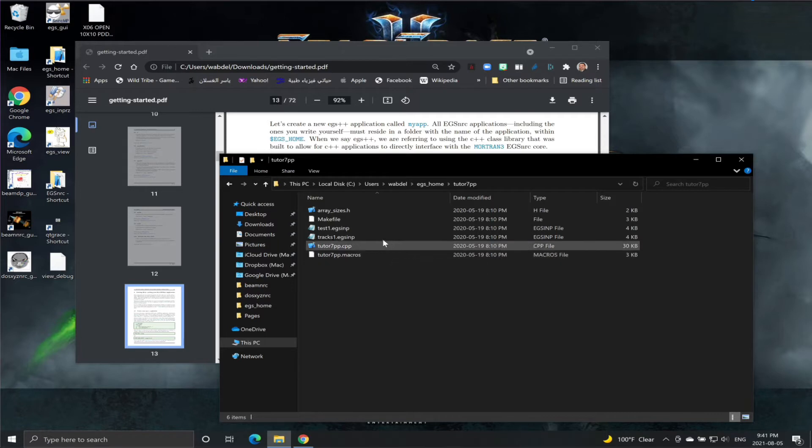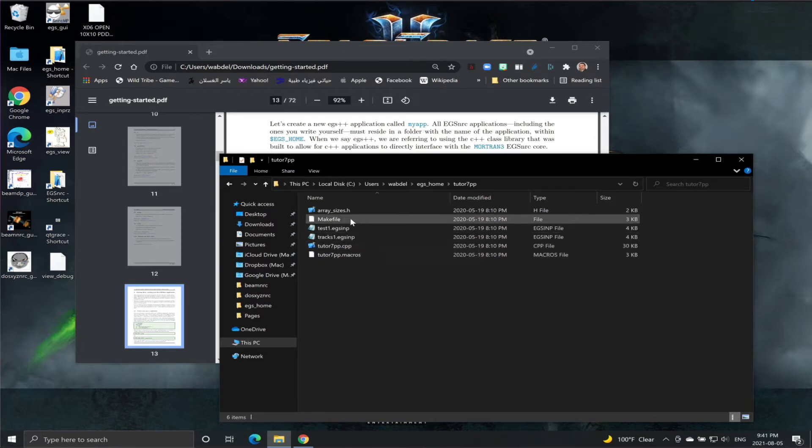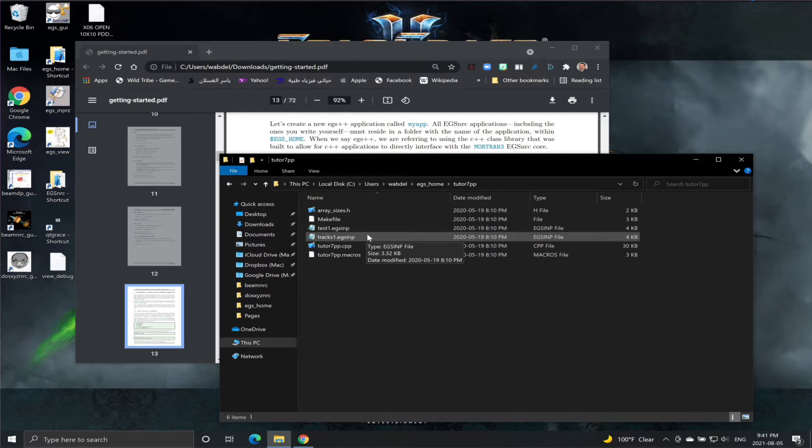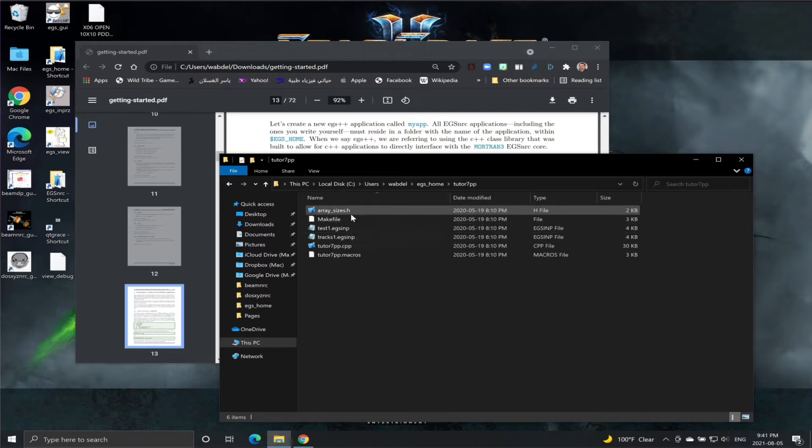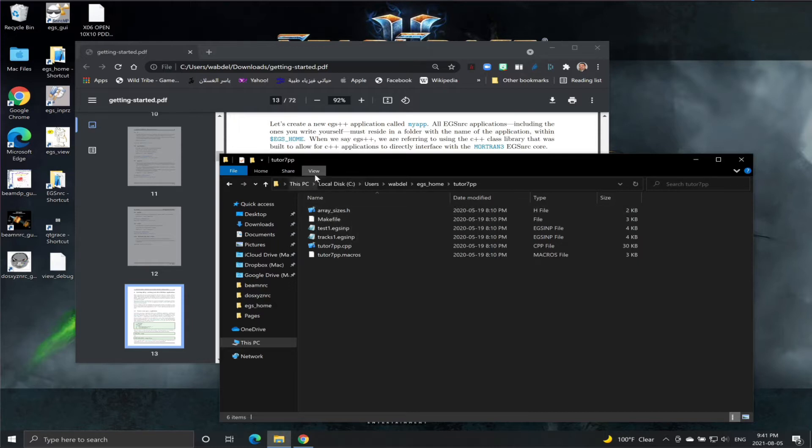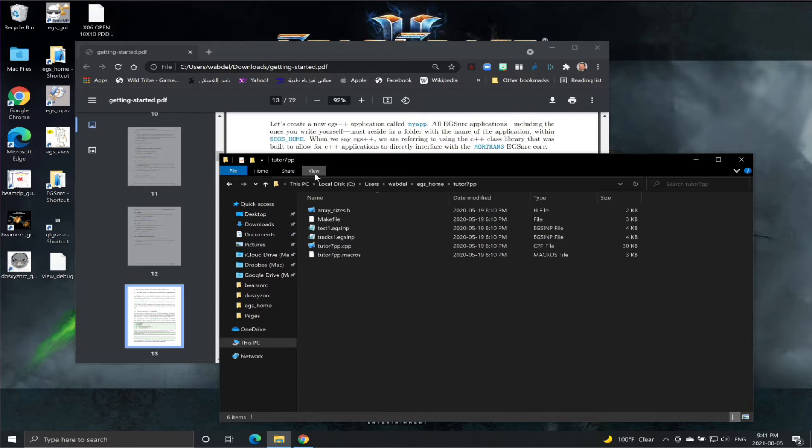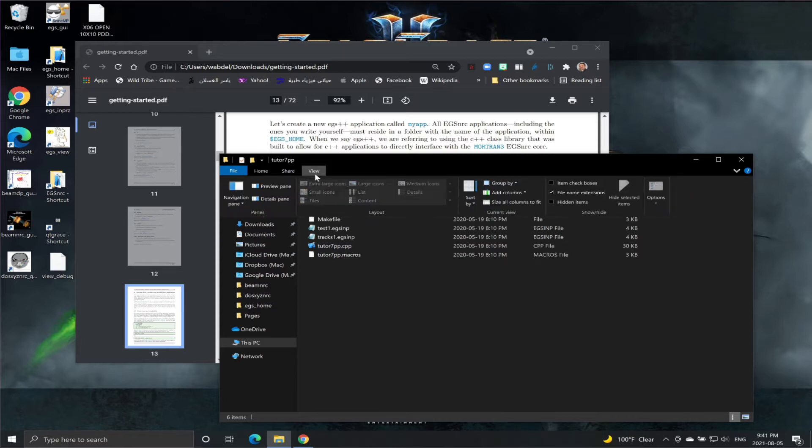Now please note that maybe in your Windows, your extension is not visible. In your case, please make sure that you take care of these extensions. It's very important, especially when you create or modify these files using Notepad because it will automatically add the .txt extension to the file, but you need to remove that.